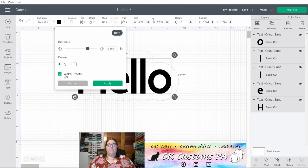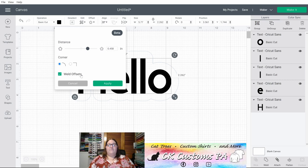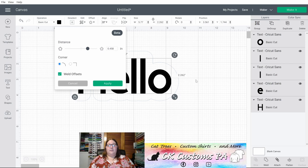The other item you see here are the weld offsets. This will only appear when you're setting an offset for multiple items at once. Because my Hello was broken into individual letters and you can see on the right side, I have an individual layer for each item. It's welding them together as one offset.